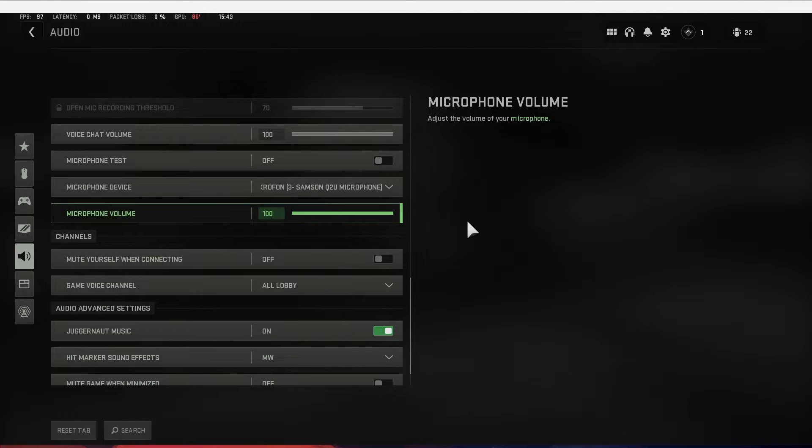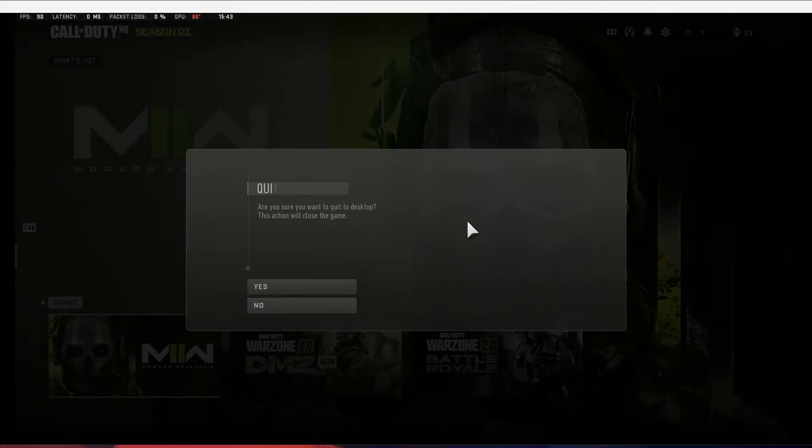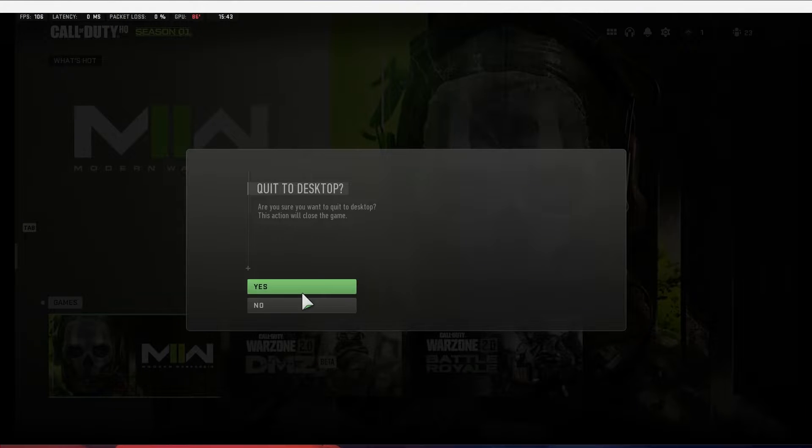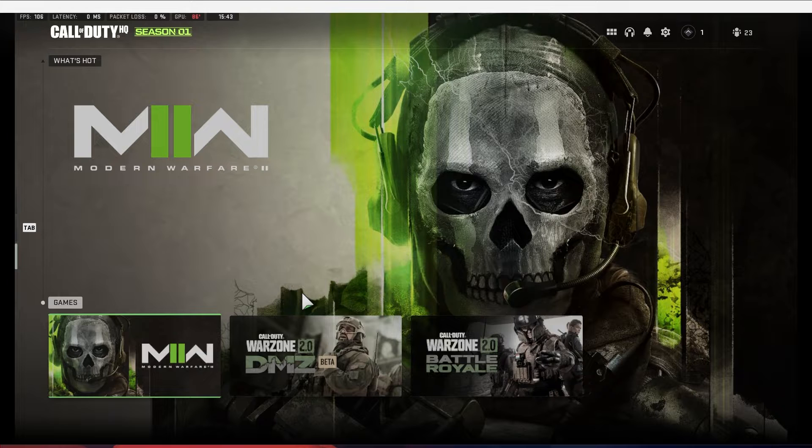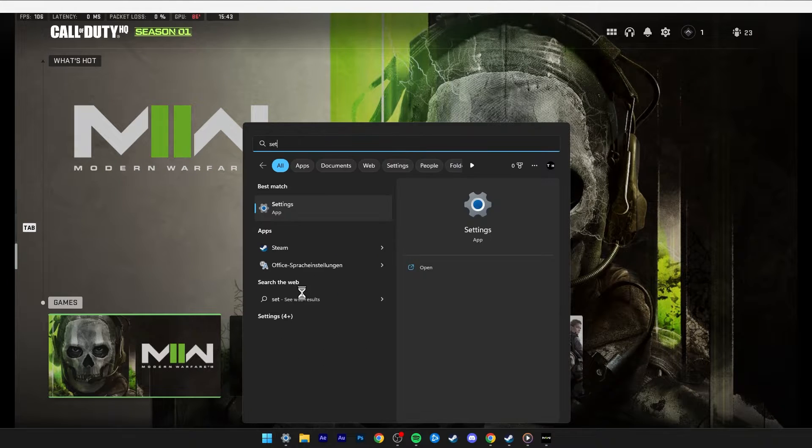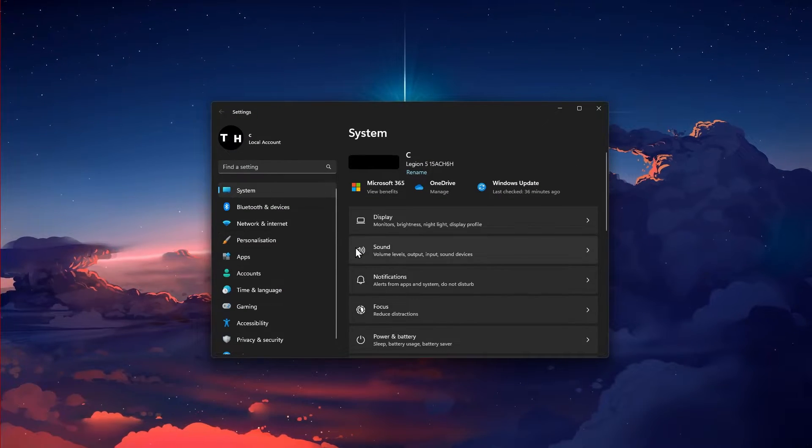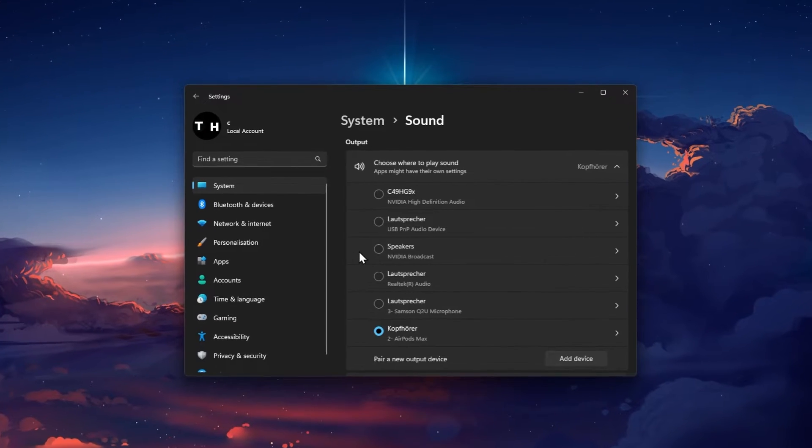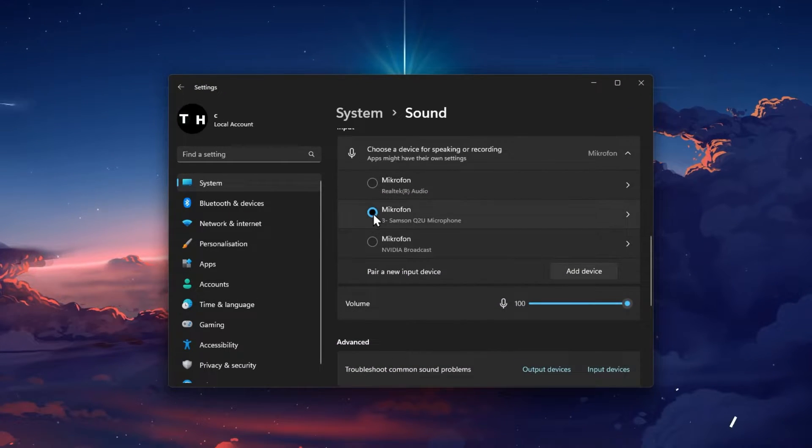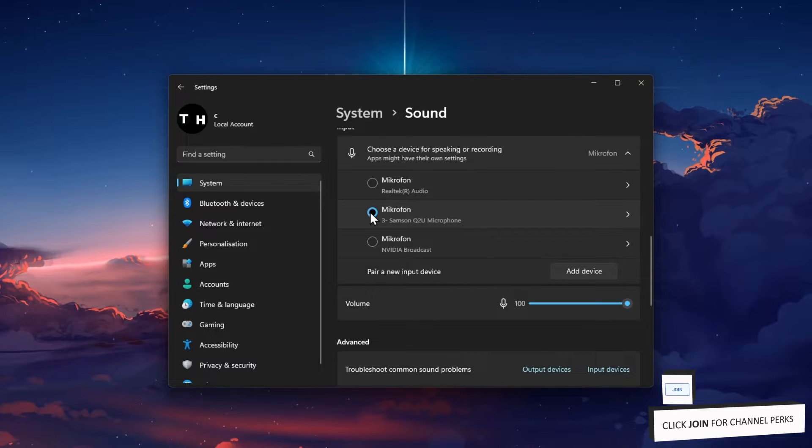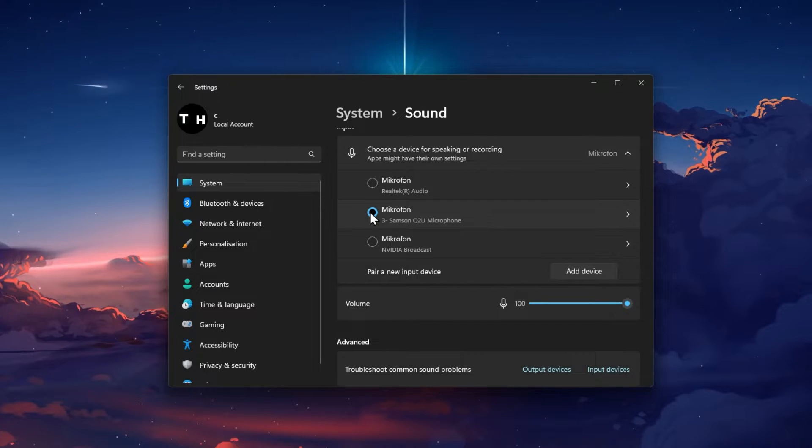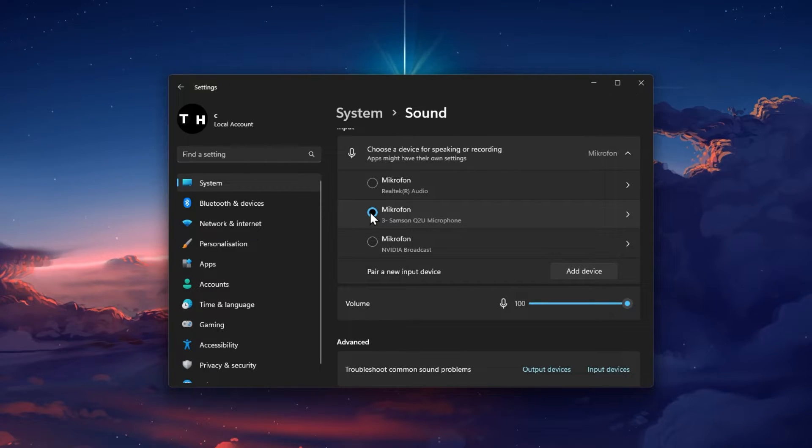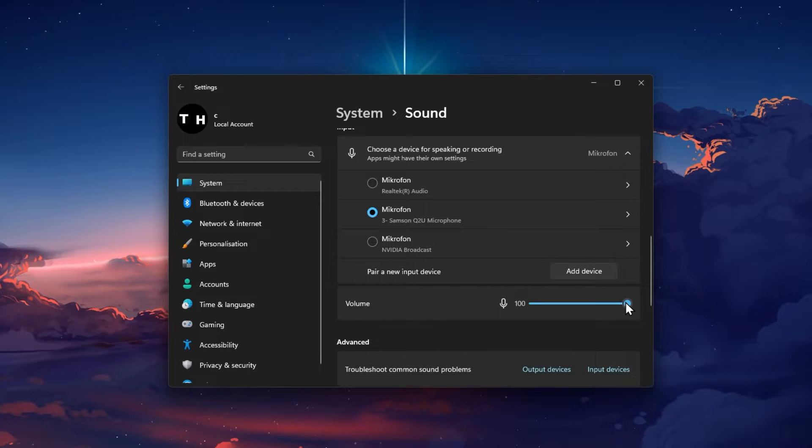In case no sound is coming through when testing the mic, then make sure to close the game for now and open up your Windows settings. In the sound section of your system settings, scroll down and make sure that your preferred mic is appearing in this list and that it's selected. You should also increase your input volume to 100 below.